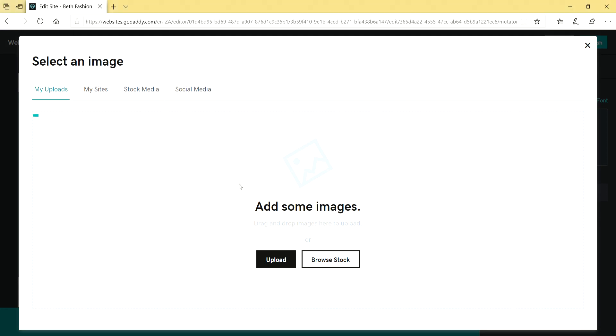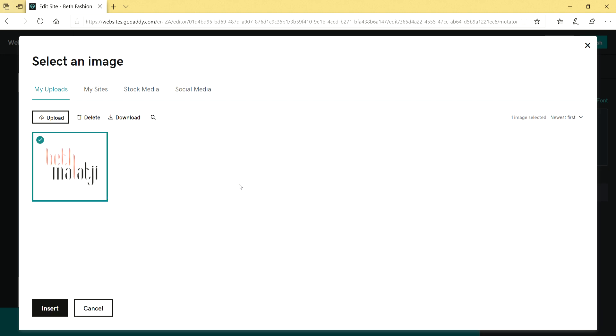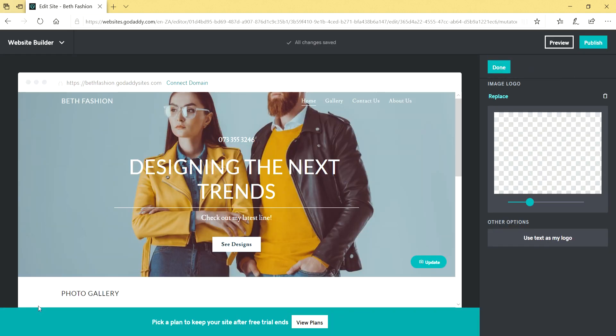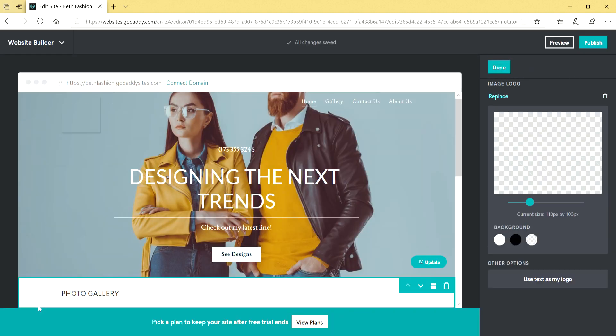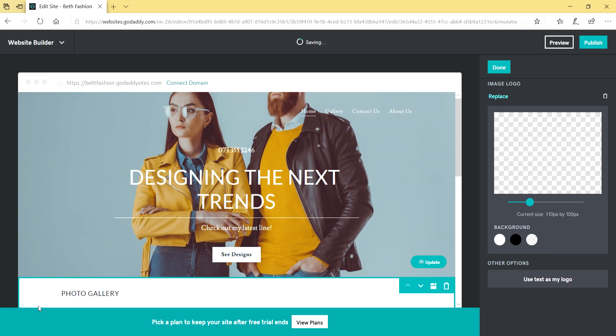Select the logo from your desktop. Once it's uploaded, click on insert. Also make sure that your logo is a PNG file, so wherever you're designing your logo, just make sure they give you a PNG logo.